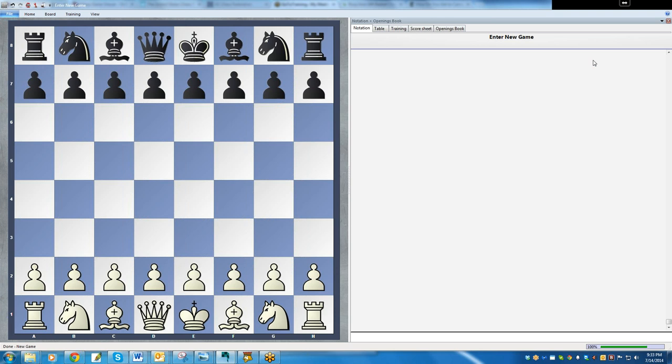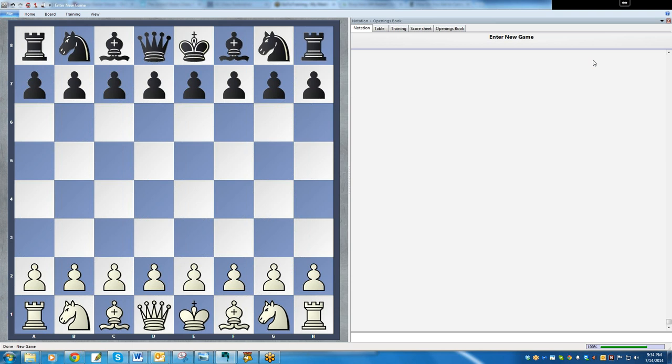The particular game that we have here is Morphy versus the Duke of Brunswick and Count of Suard. Now, this was in Paris, so I'm not sure I'm saying that exactly correct with my American accent, but close enough. And it was played in 1858, and it was actually played in an opera house. If you can't imagine what an opera house is, just imagine a football stadium with a stage and some people singing and playing music where they're probably playing football. They were up in the top playing chess on a little tiny board, and we were fortunate enough that somebody was there taking notes on the game and writing it down, chess notation. Chess notation is very important to do. So, let's get started.